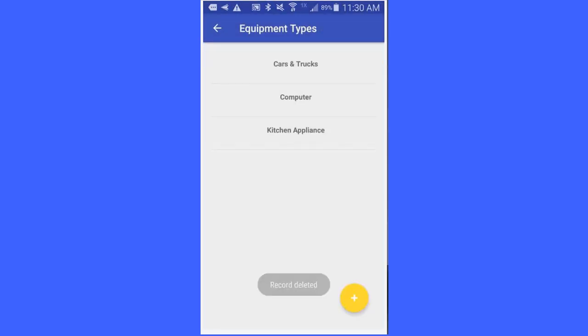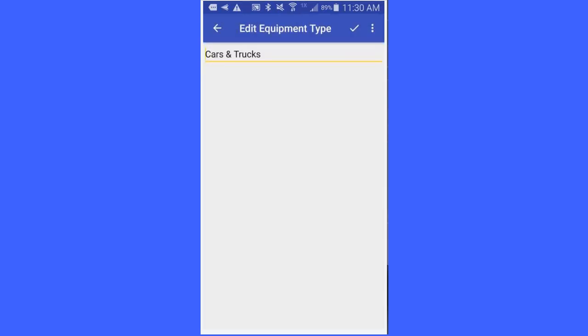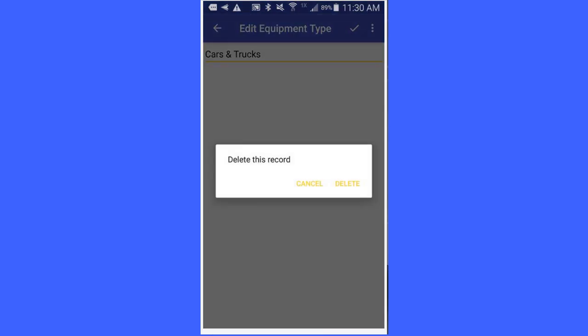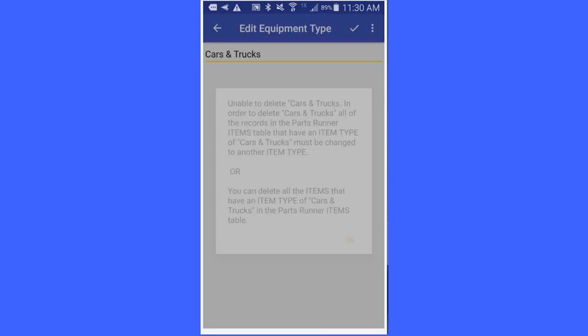However, there is one caveat and that is if I want to delete cars and trucks because the Chevy Silverado is already using cars and trucks, it can't be deleted. If I try and delete it, let's say delete this record, click delete, and then it says unable to delete cars and trucks.